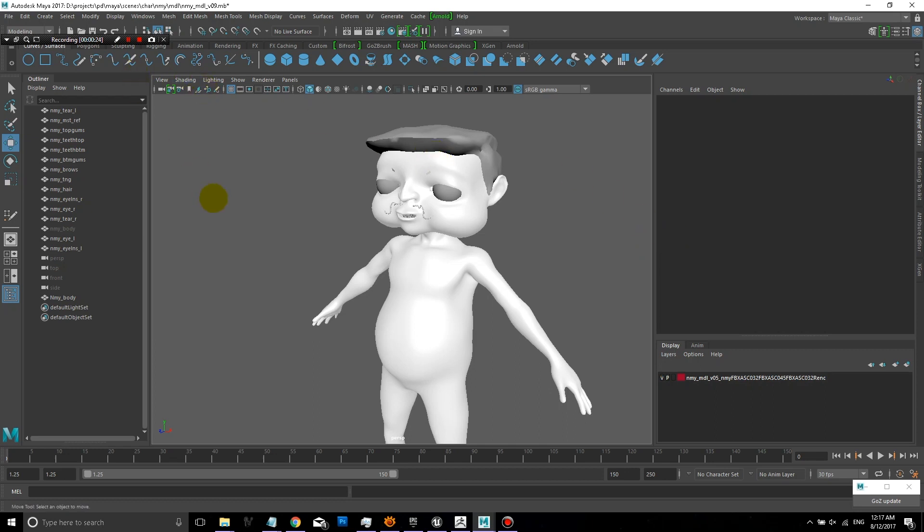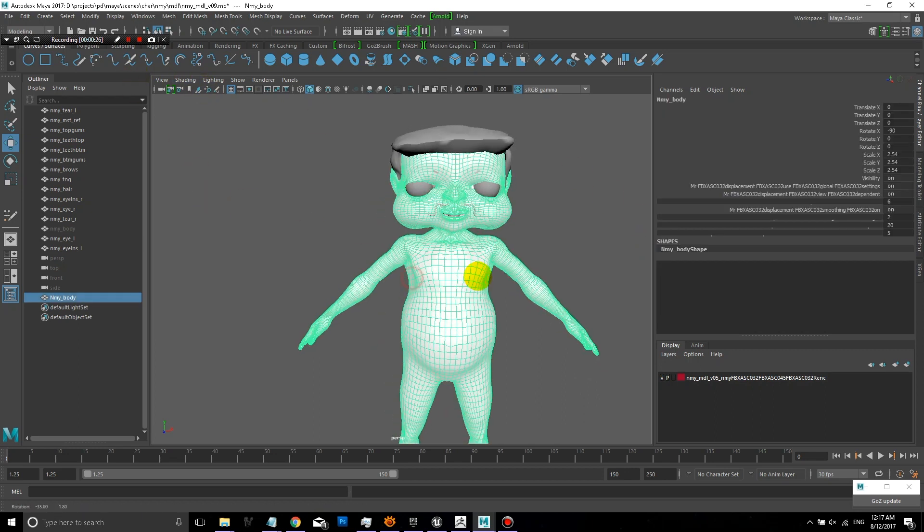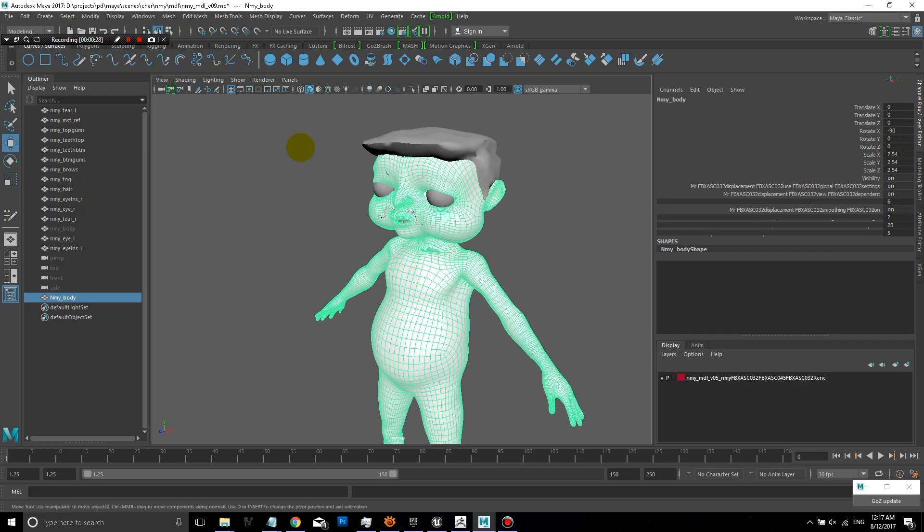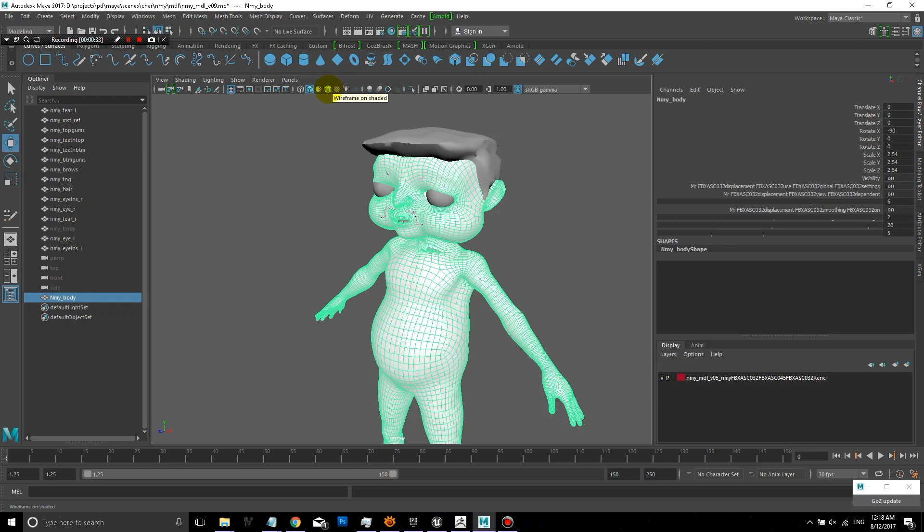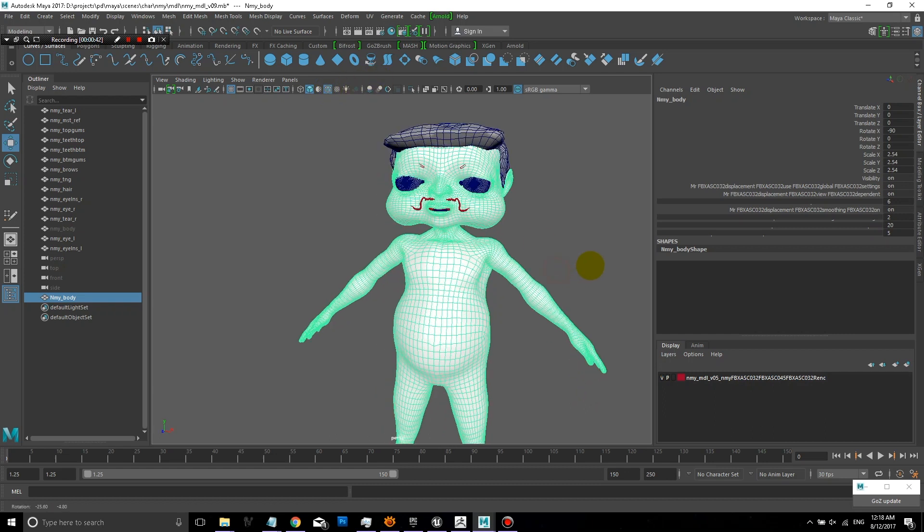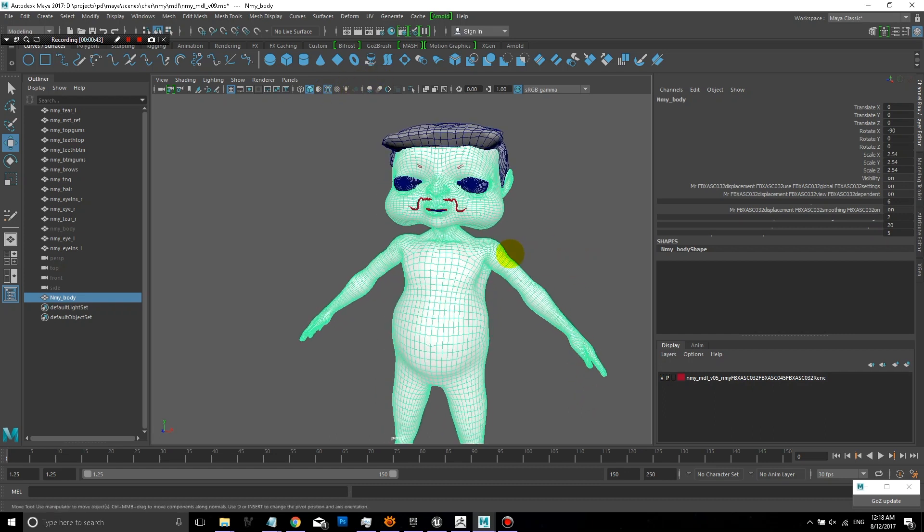So we'll start off with this model here. Let's say if we wanted to create a clean topology for this model. The first thing we do is you can show the wireframe by clicking on that icon in the viewport so that we can take a look at what the edge flow is for this model.